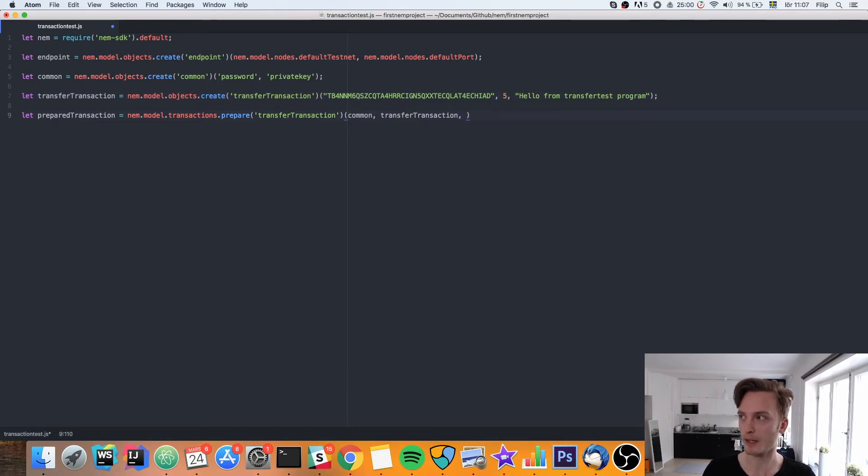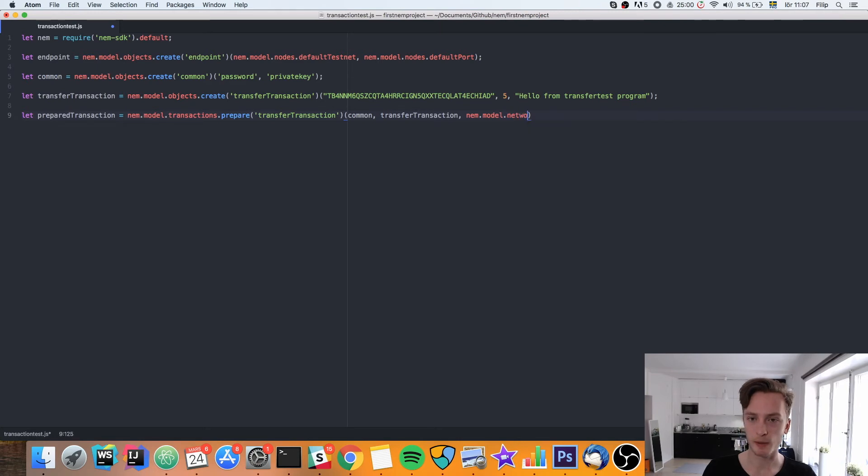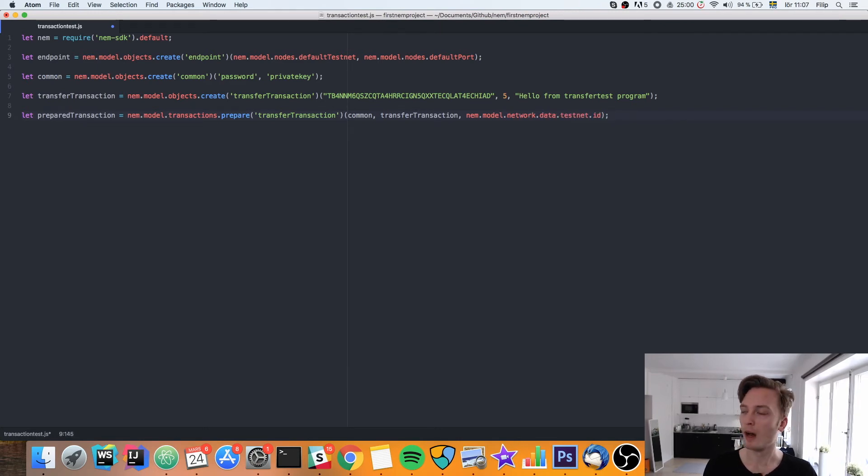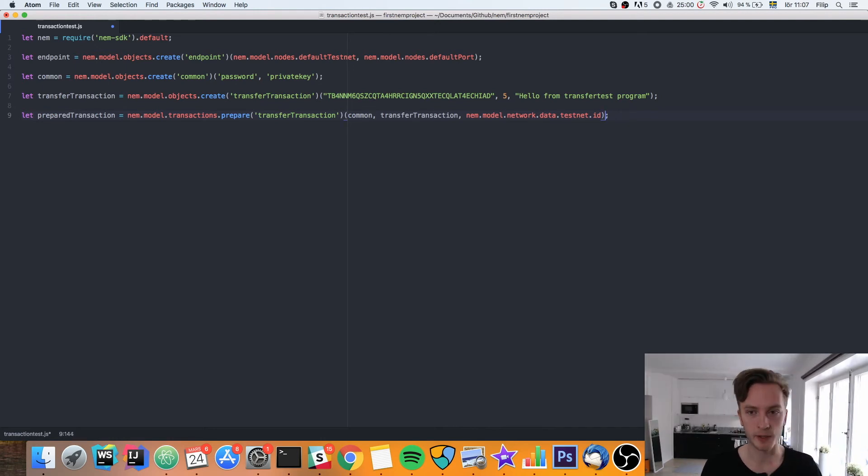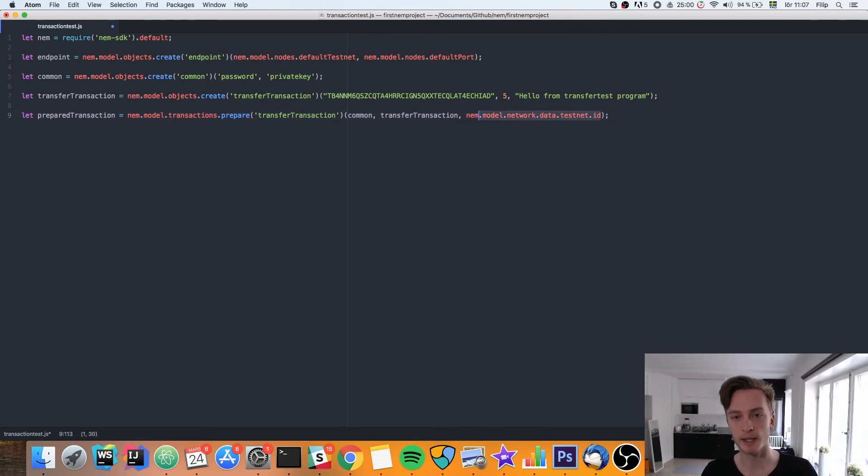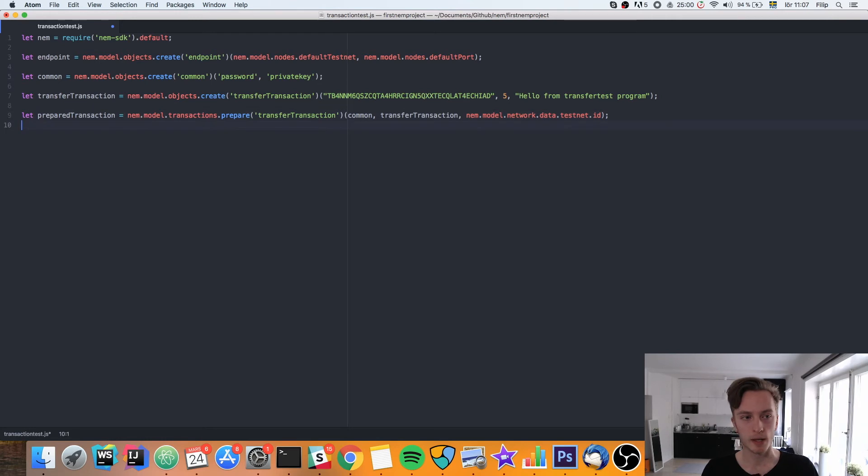Then we're also going to need the ID of the testnet, which is available in the SDK here. So NEM.model.network.data.testnet.id. That will give us the ID of the testnet. If you use the mainnet, you will need the mainnet ID instead.